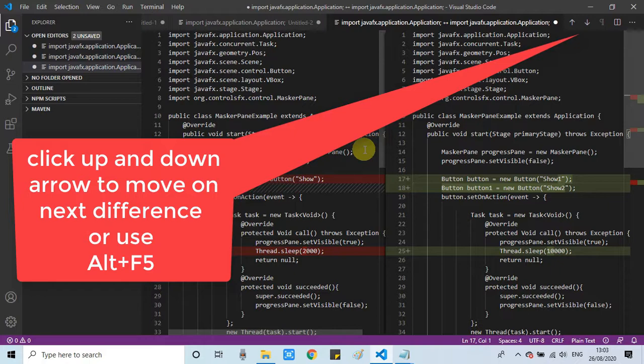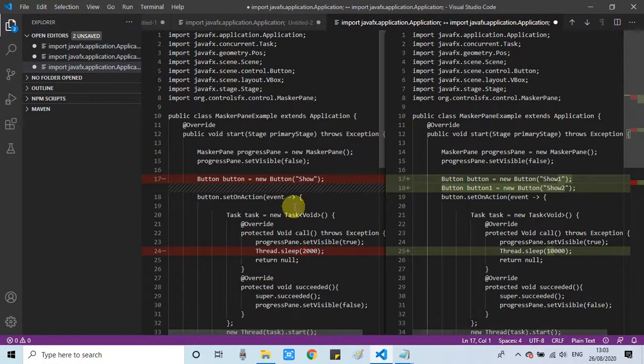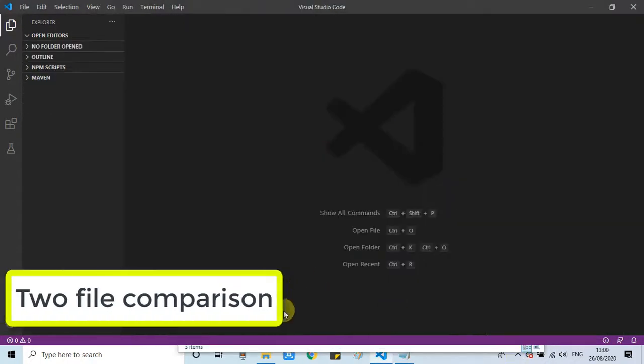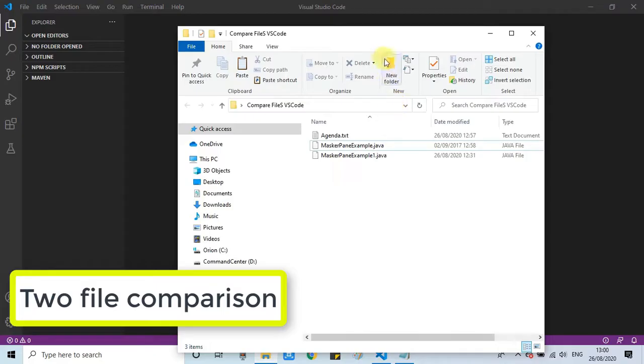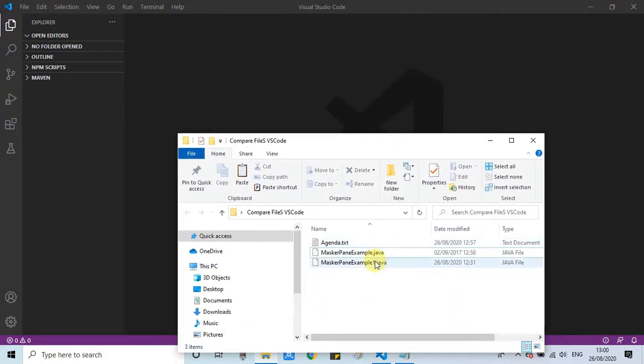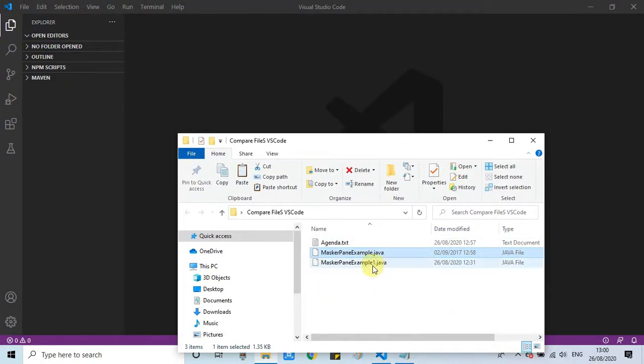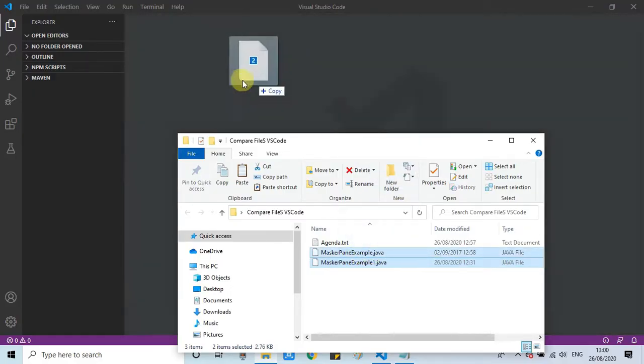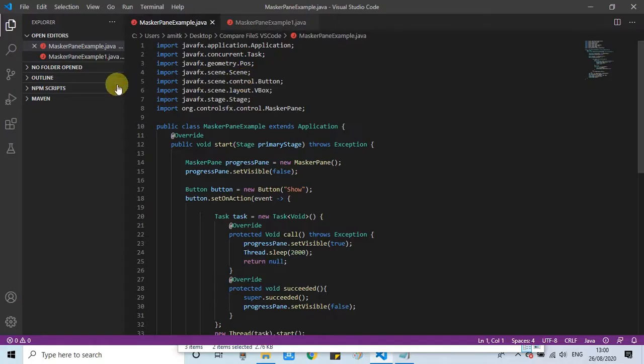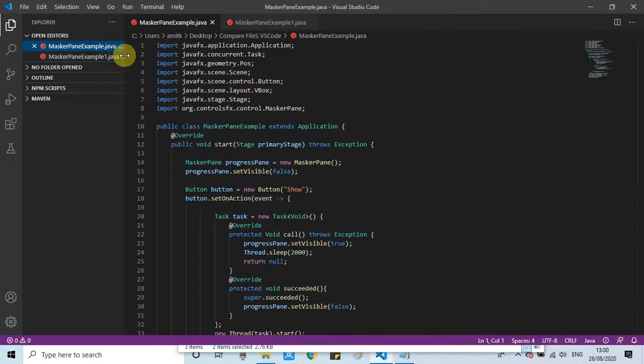So this is the first way for the comparison. We have done comparison for two pieces of code or code blocks. Now I will show you how to compare two files. We have two Java files for comparison. Simply select both files and drag and drop into this editor area and these files will be opened in the edit mode by Visual Studio.